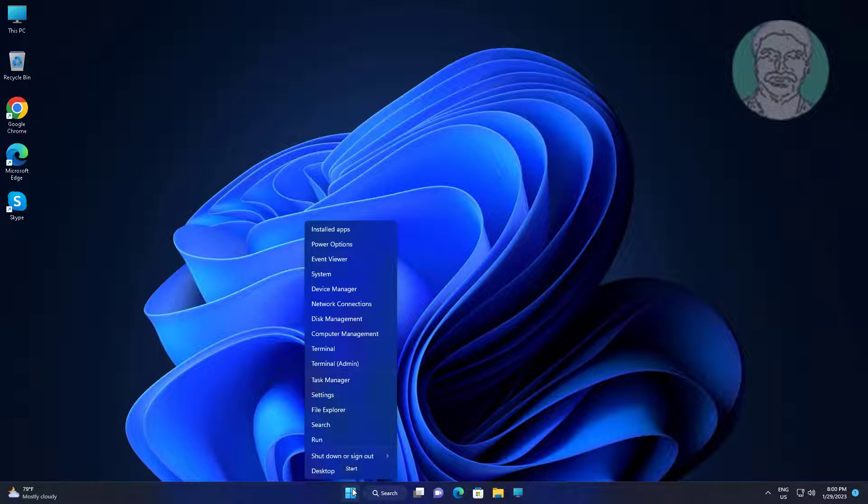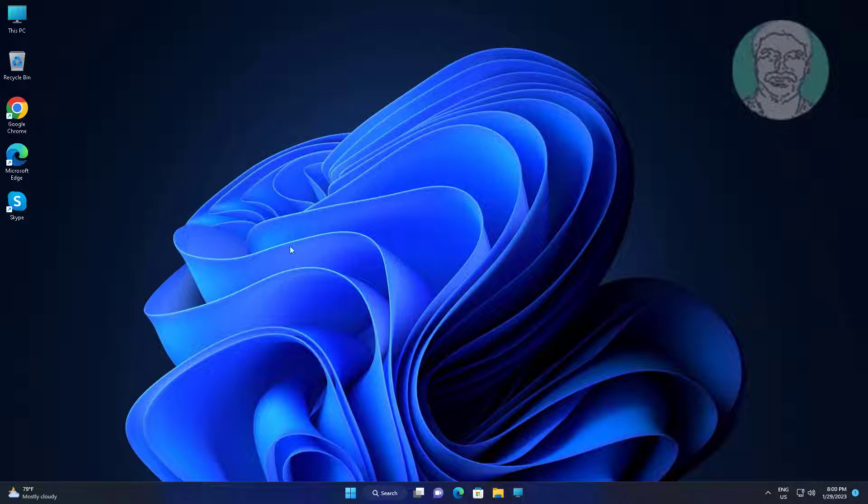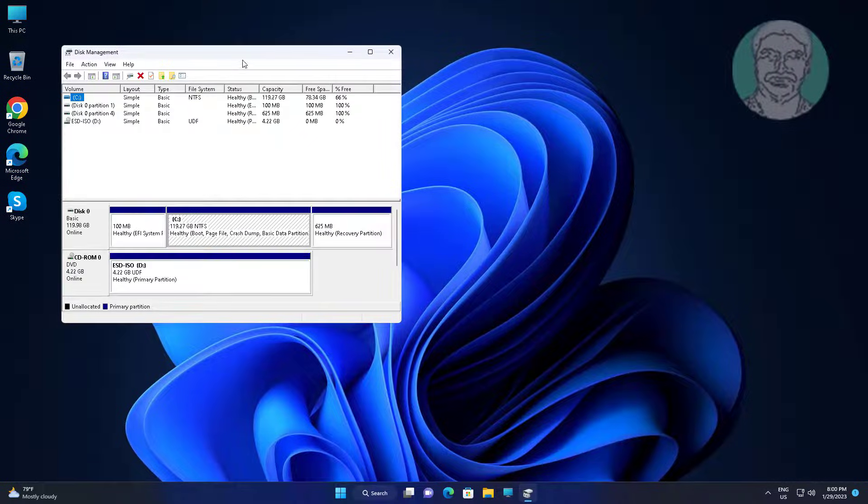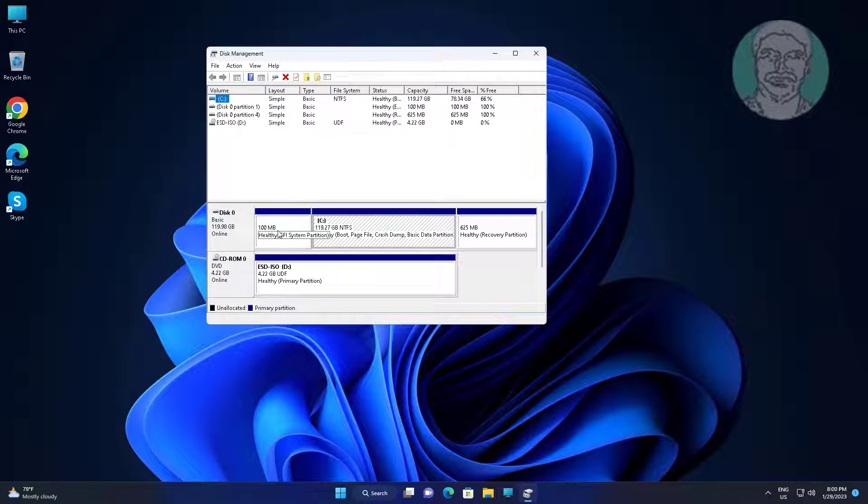Right click start button, click disk management. EFI system partition is 100 MB size.